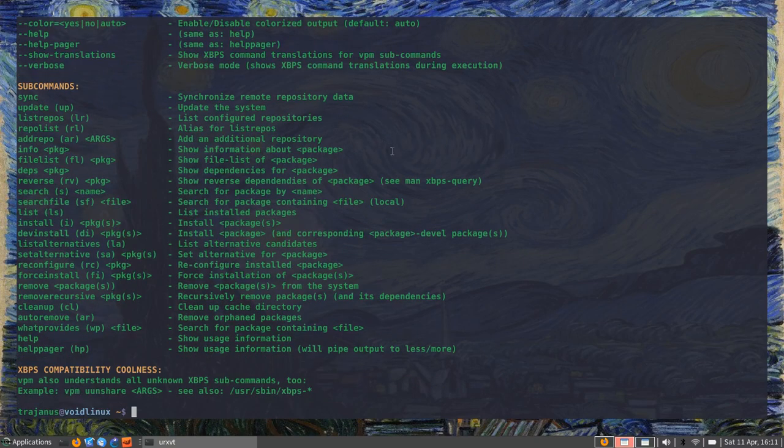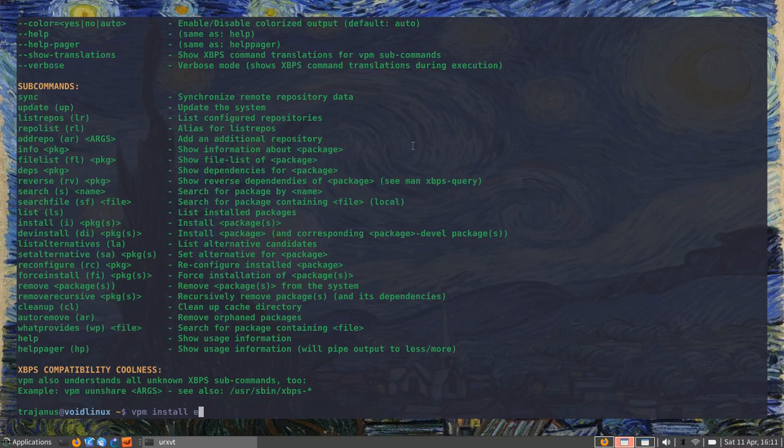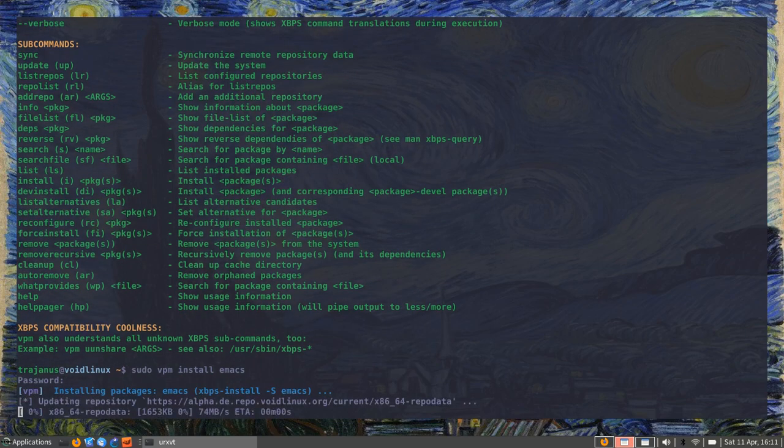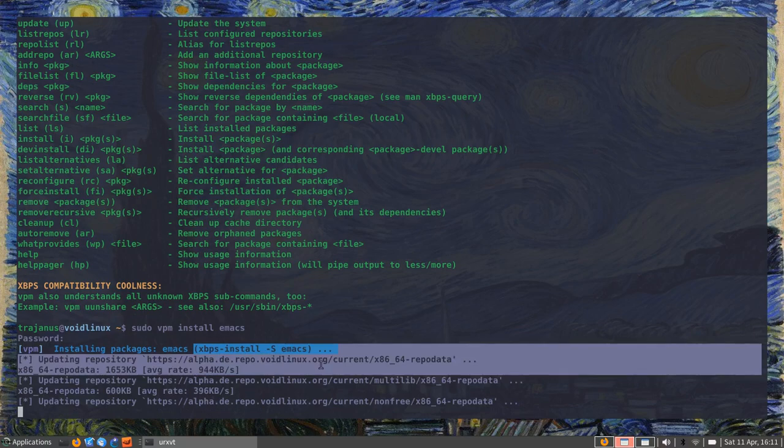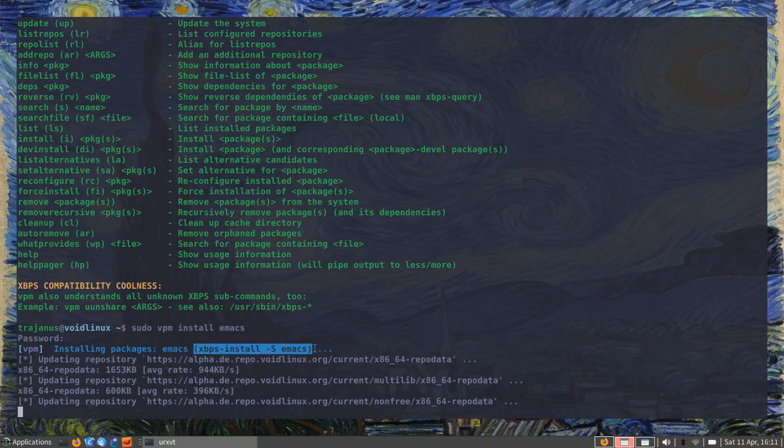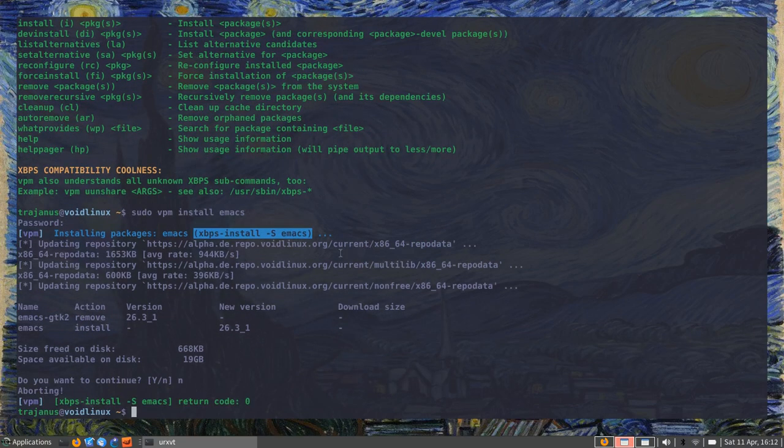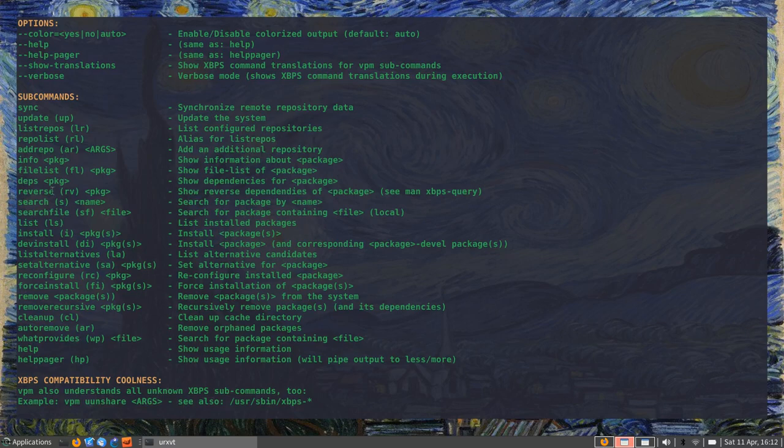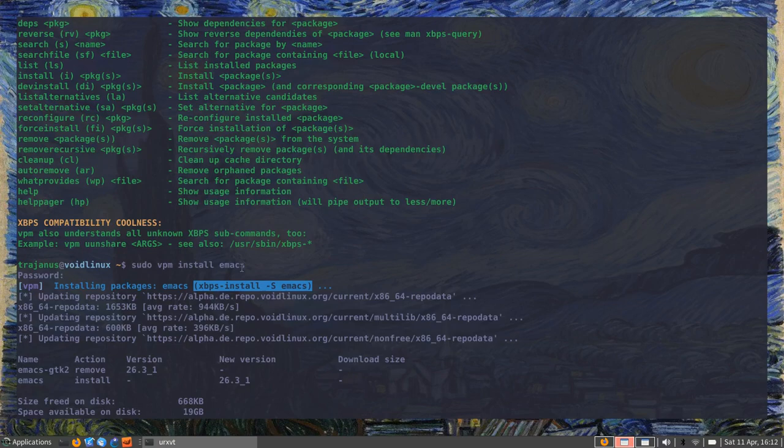These commands are much more like other more classical package managers. What I mean by that is that now you can give a command like 'VPM install' and then install, say, Emacs, for example. You do it like this, and it's going to essentially run the same command you would run with XBPS, but it's going to make a mapping between the commands that it shows you and the commands that actually get run.